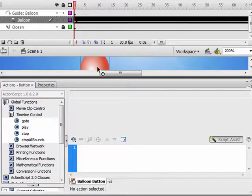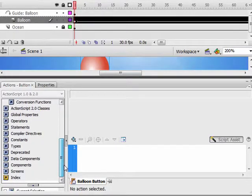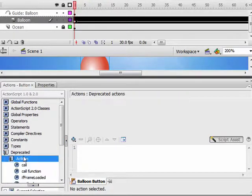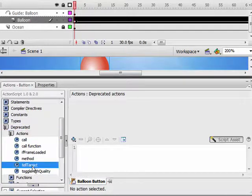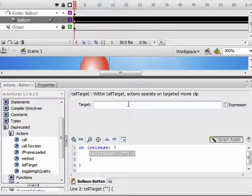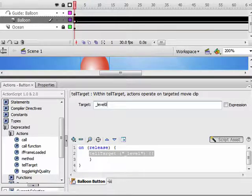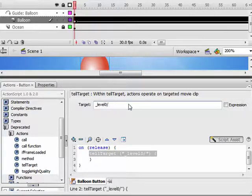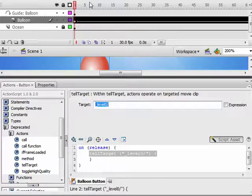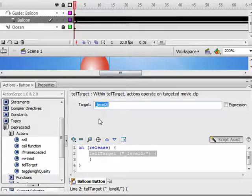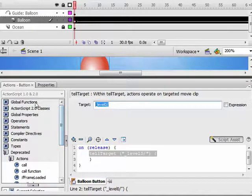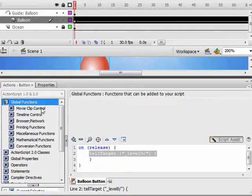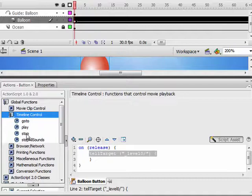So what we're going to do is we're going to have this balloon tell the main timeline to stop, and the way we do that is this little panel over here. We scroll down until we see Deprecated, Actions, and double-click Tell Target. In the Target window, we're going to type in underscore level zero slash. This just means main timeline, which is up here. That's all this means. And we want it to stop when we roll over the button. So we have to go over here in this panel, go to Global Functions, Timeline Control, and double-click Stop.